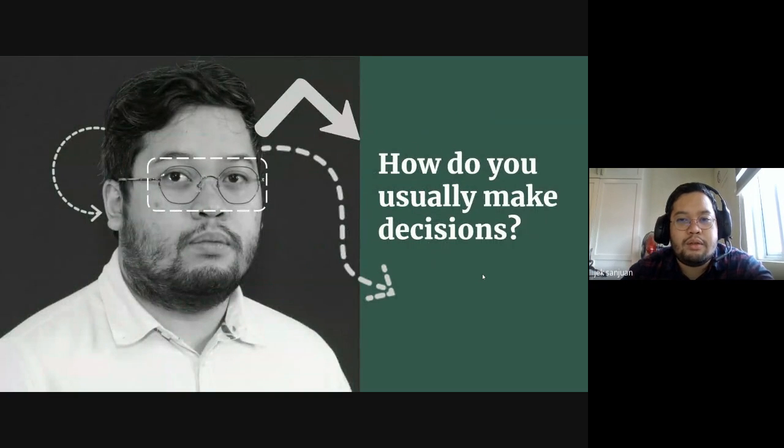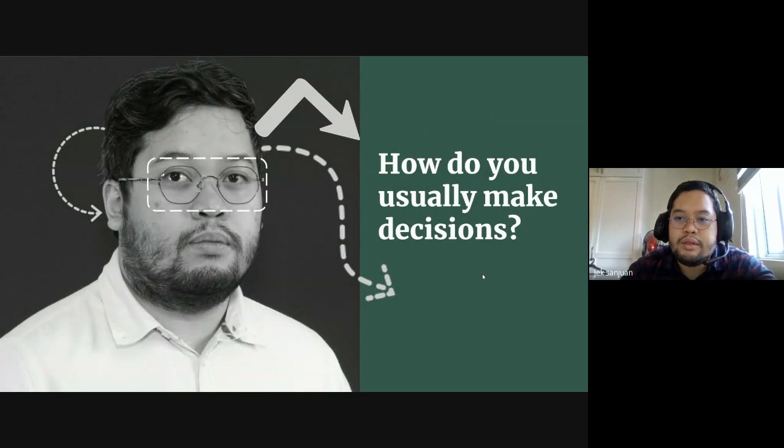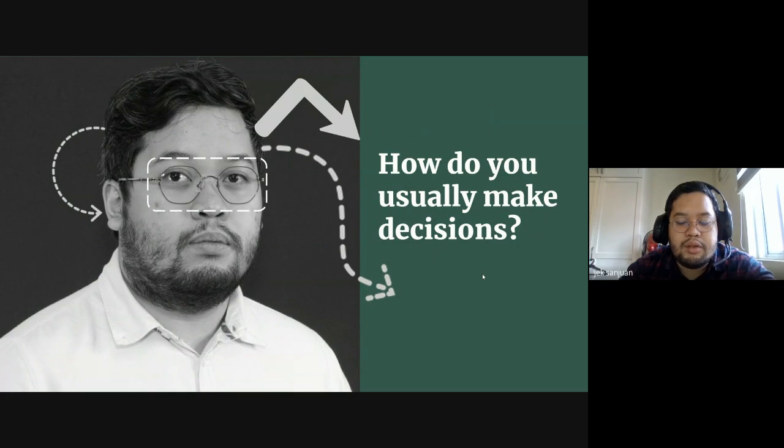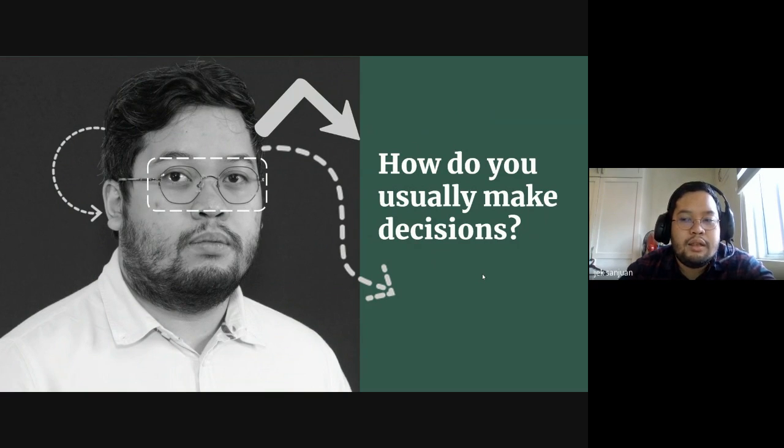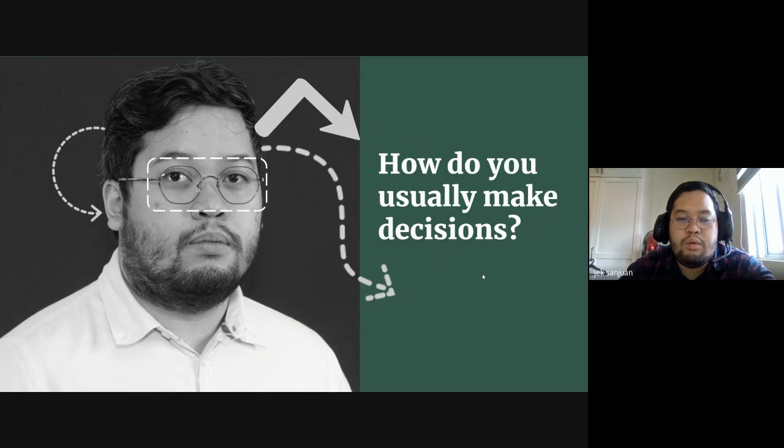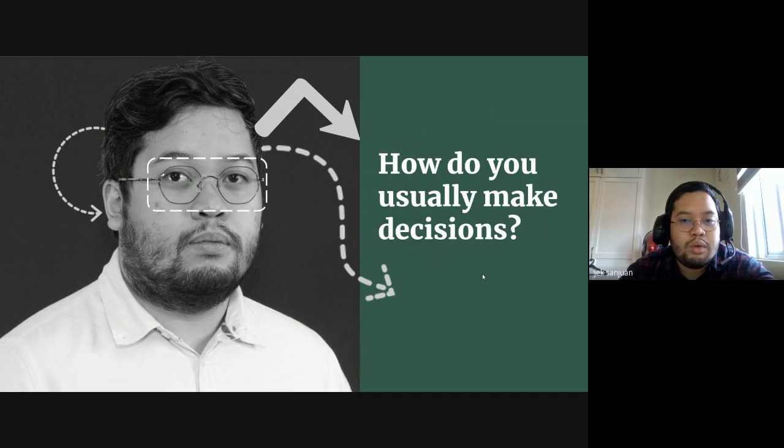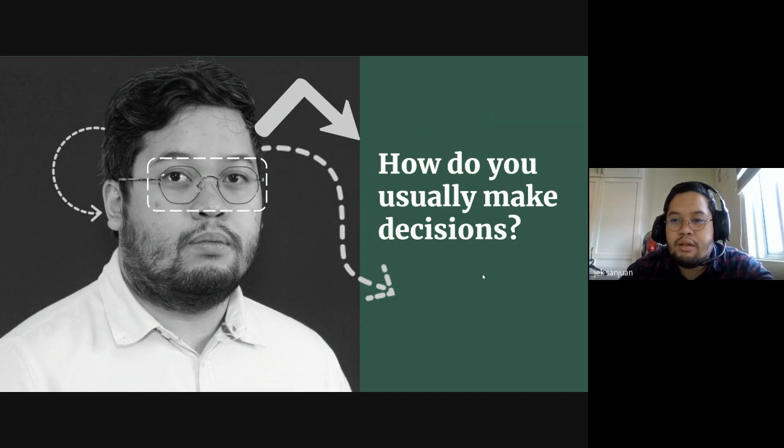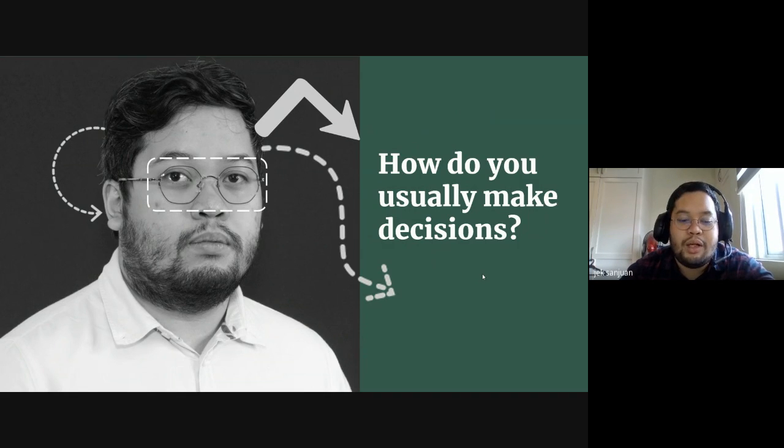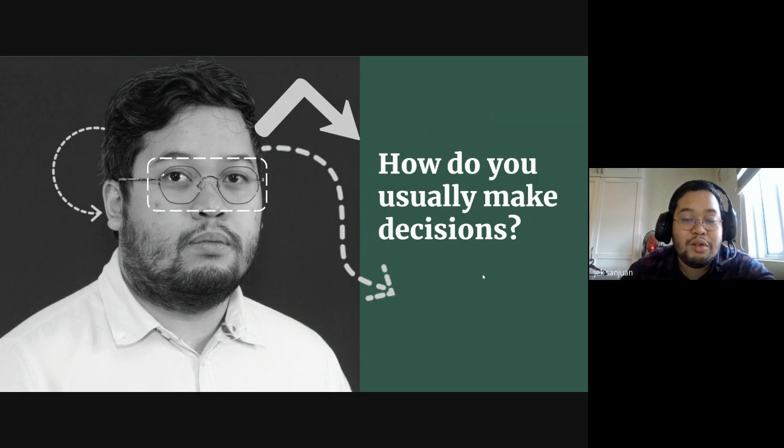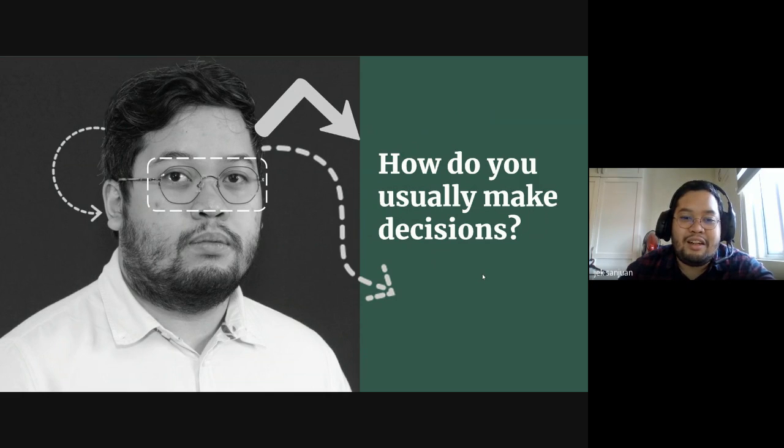But let me ask you a question: how do you usually make decisions? Like, for example, in the morning, what do you do right after you wake up? Do you have some sort of morning ritual? Do you just straight jump into a meeting because you wake up at like 11 a.m.? Do you have breakfast first?